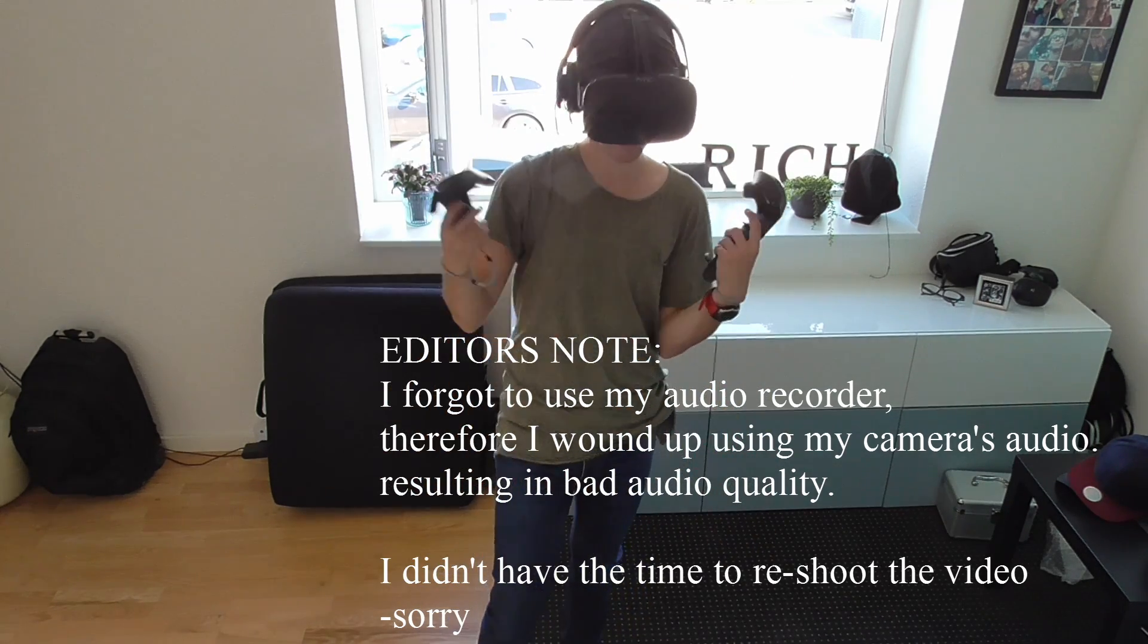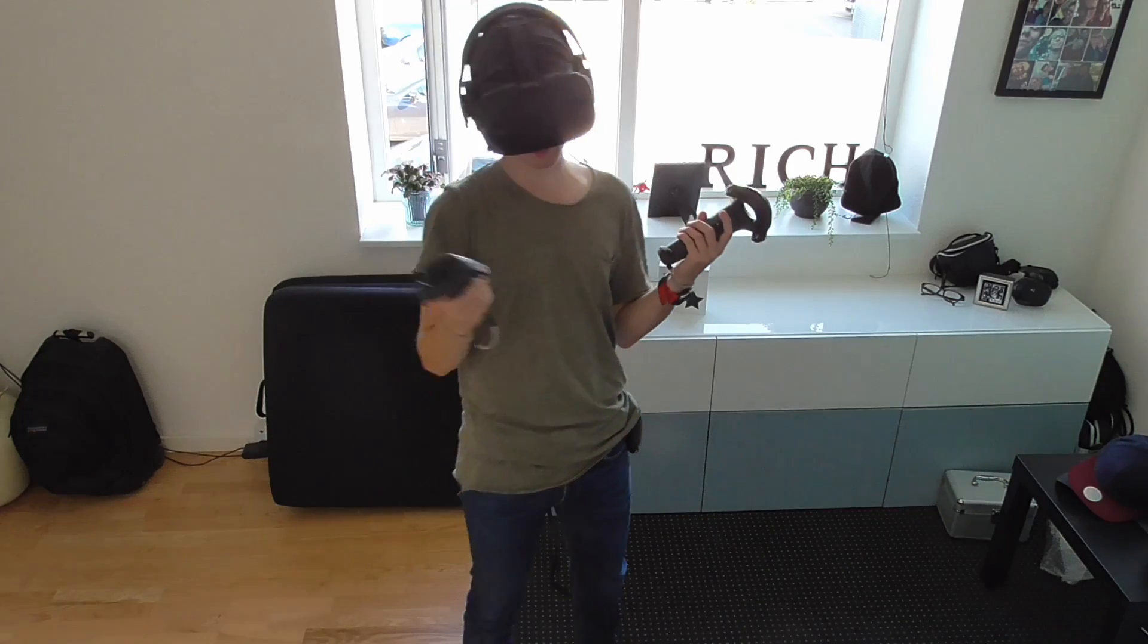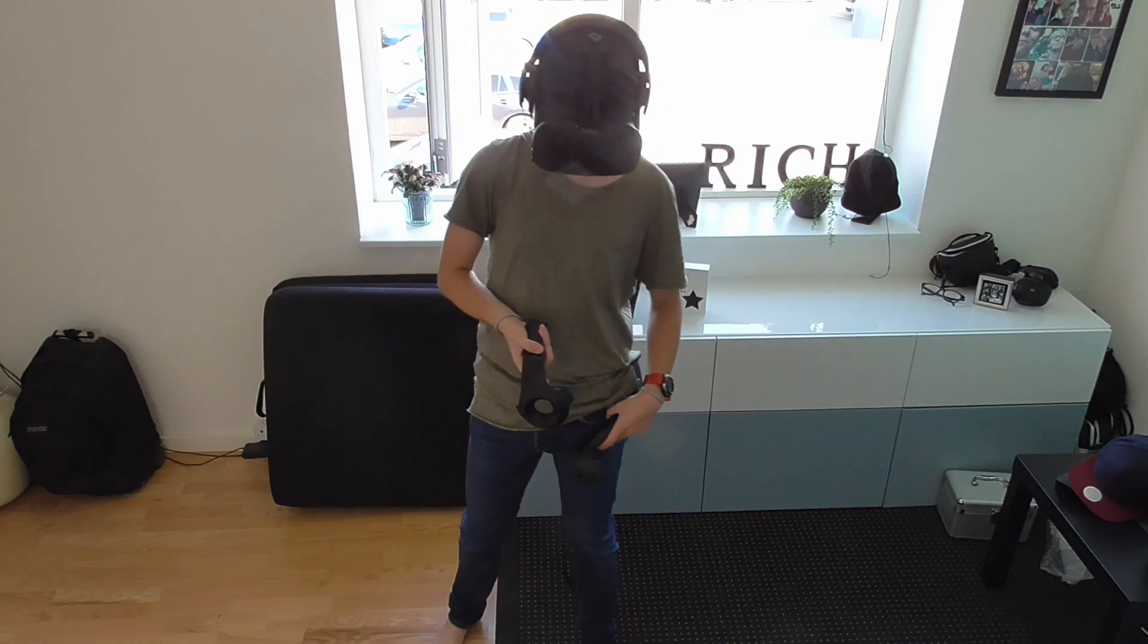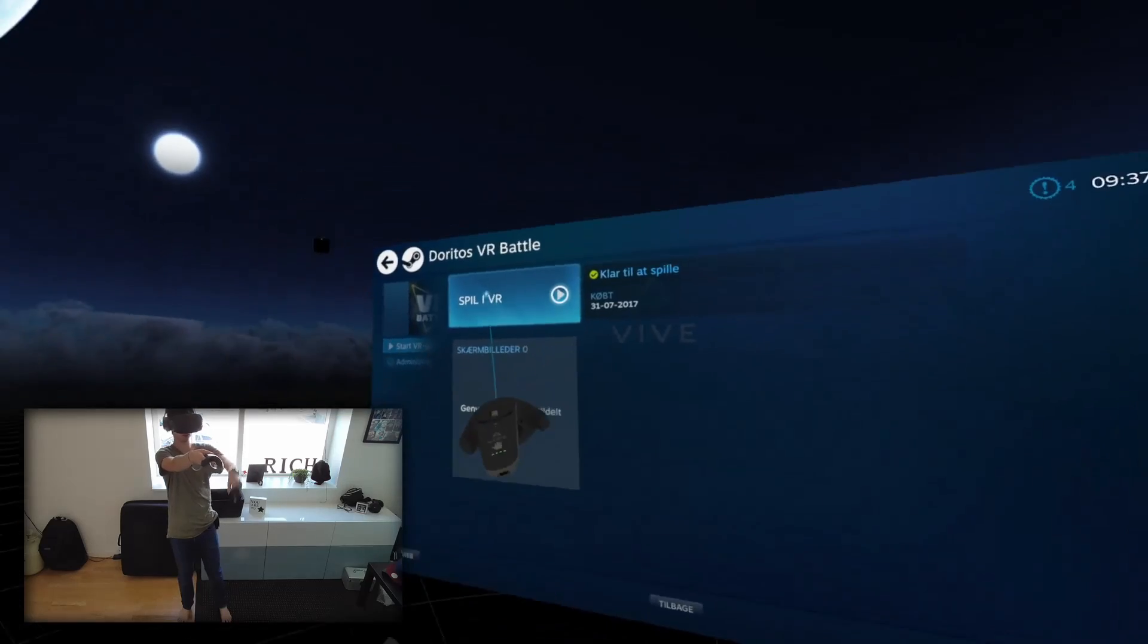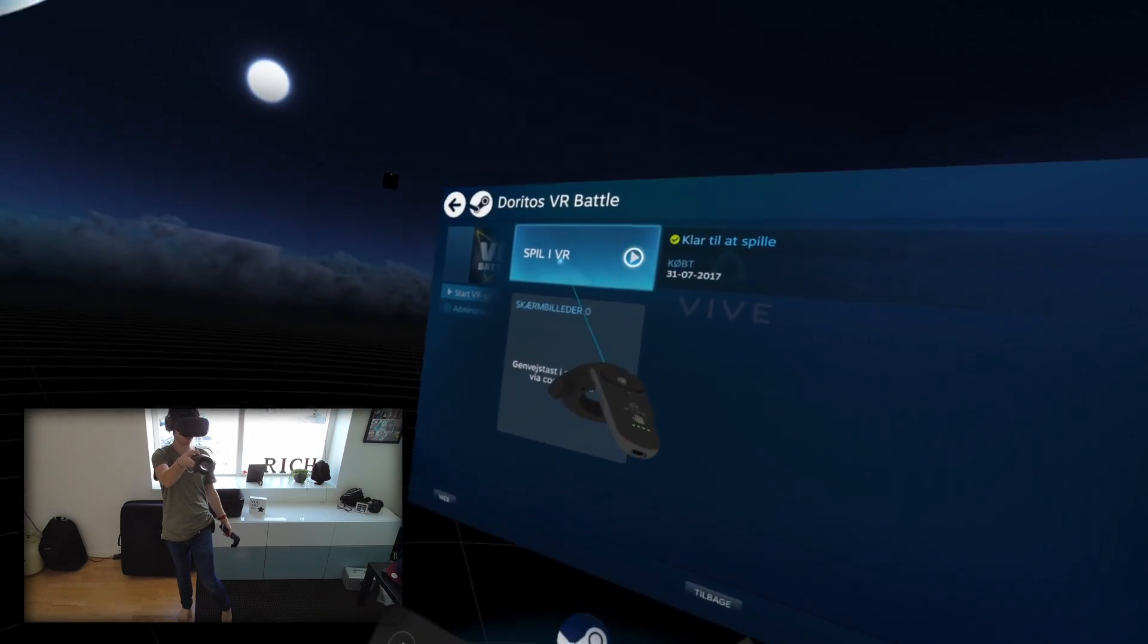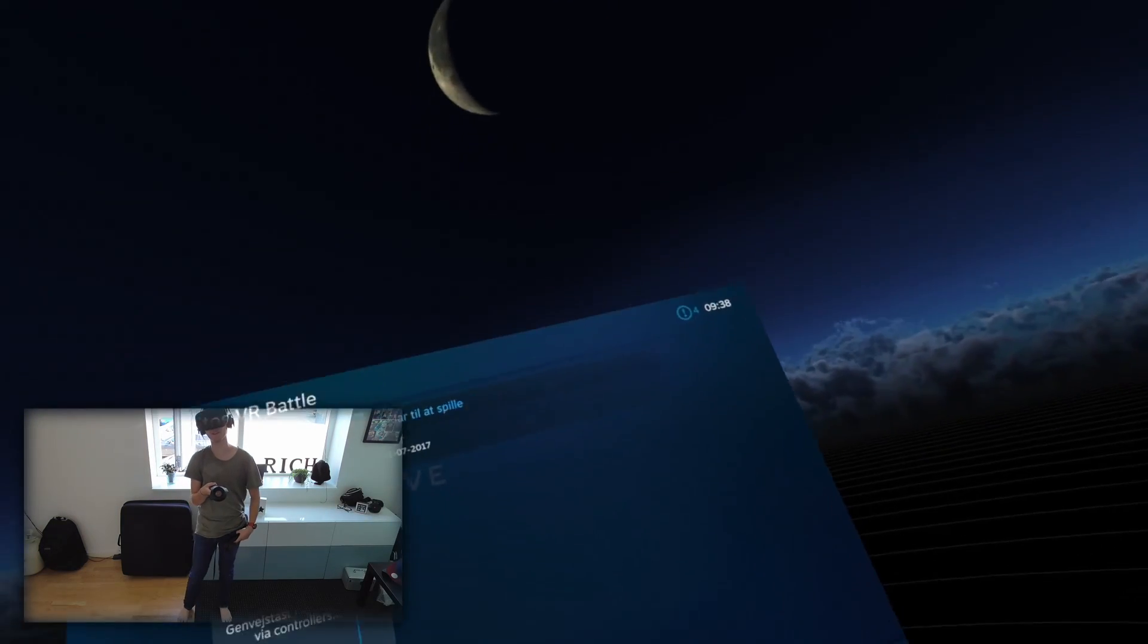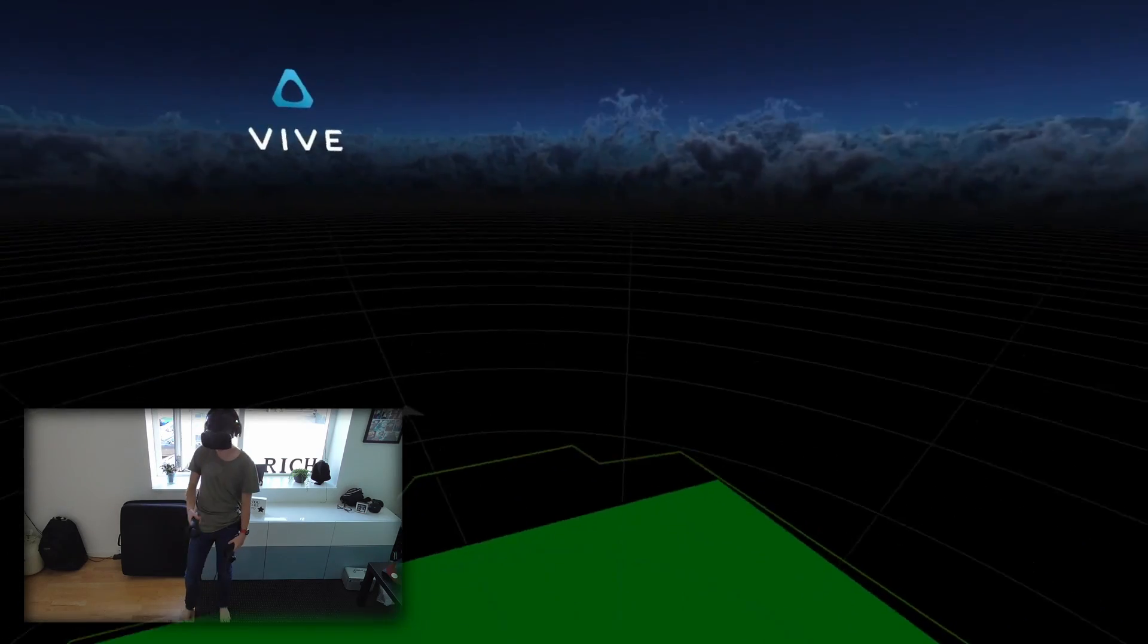And hey, today what we're gonna be doing is we're gonna be playing a game. Yeah, I bet you didn't see that one coming, huh? Doritos VR Battle. Oh boy, oh boy, if that's the name, it can only be great.